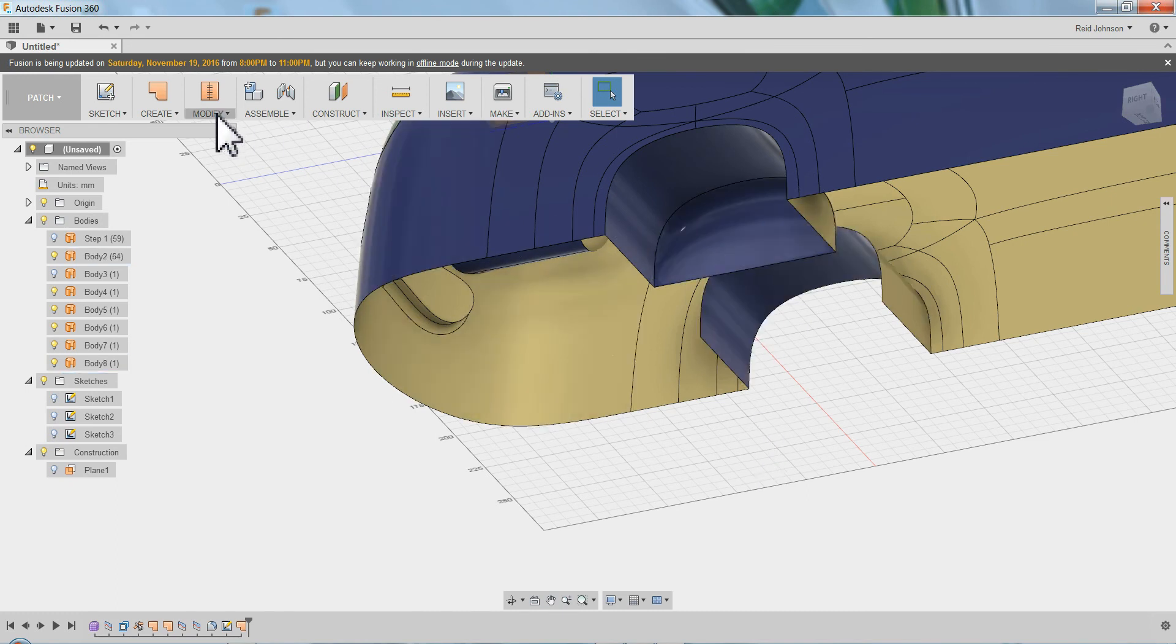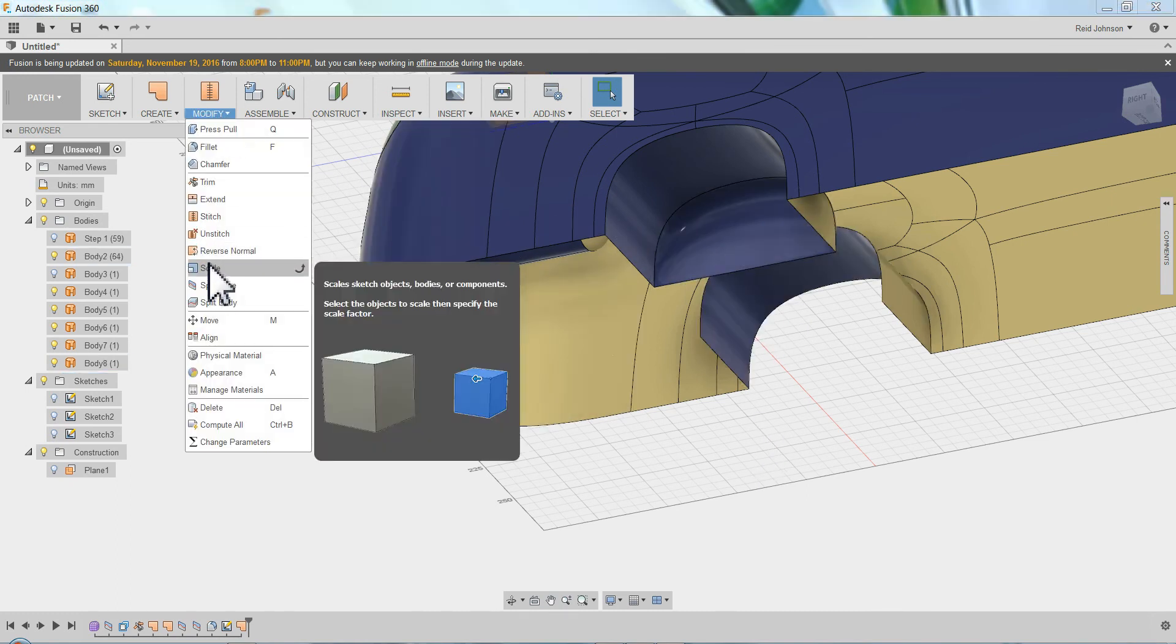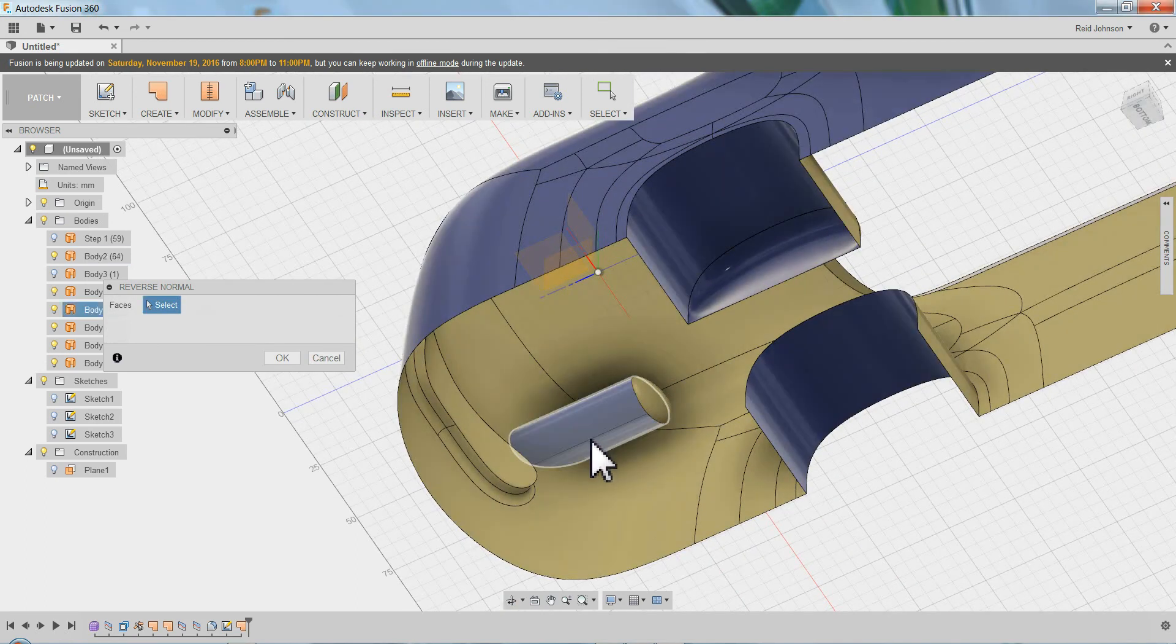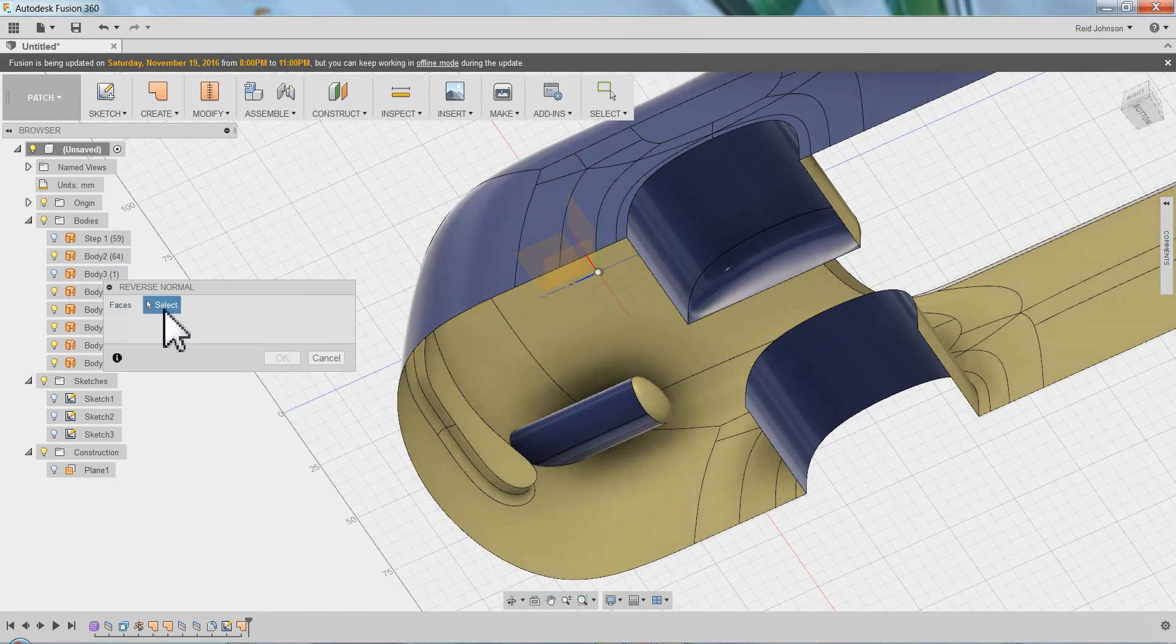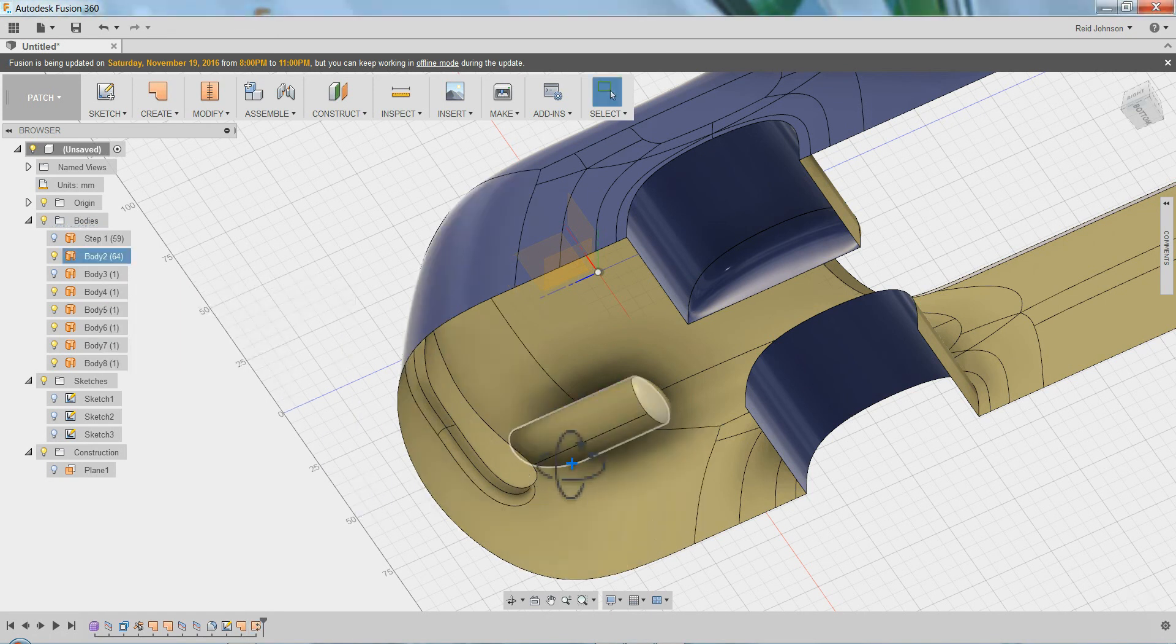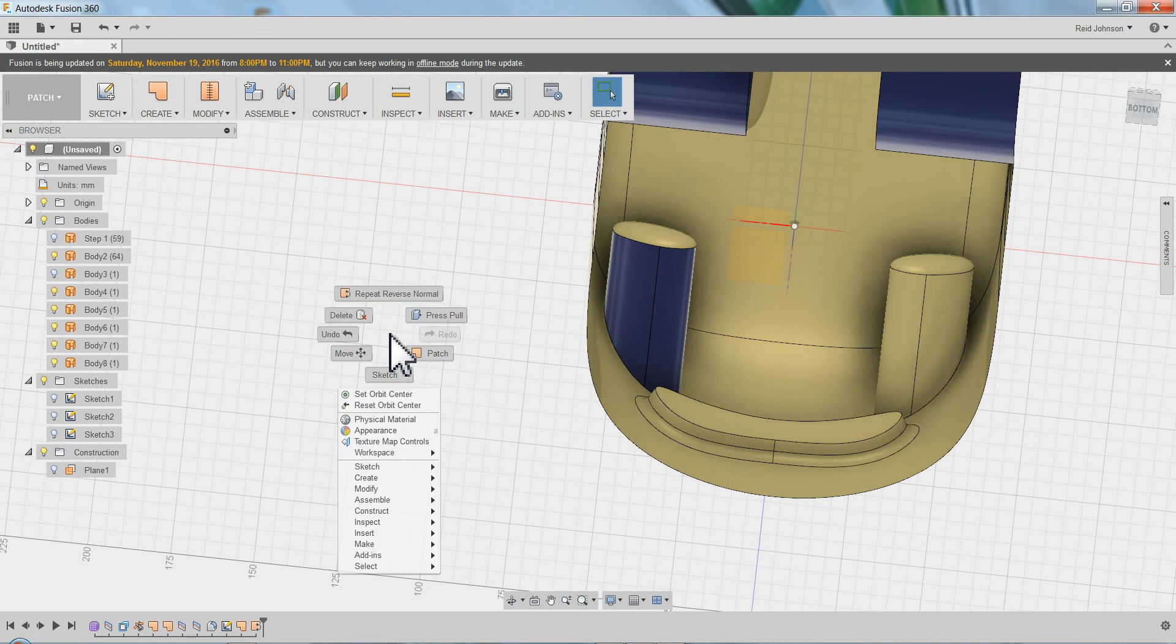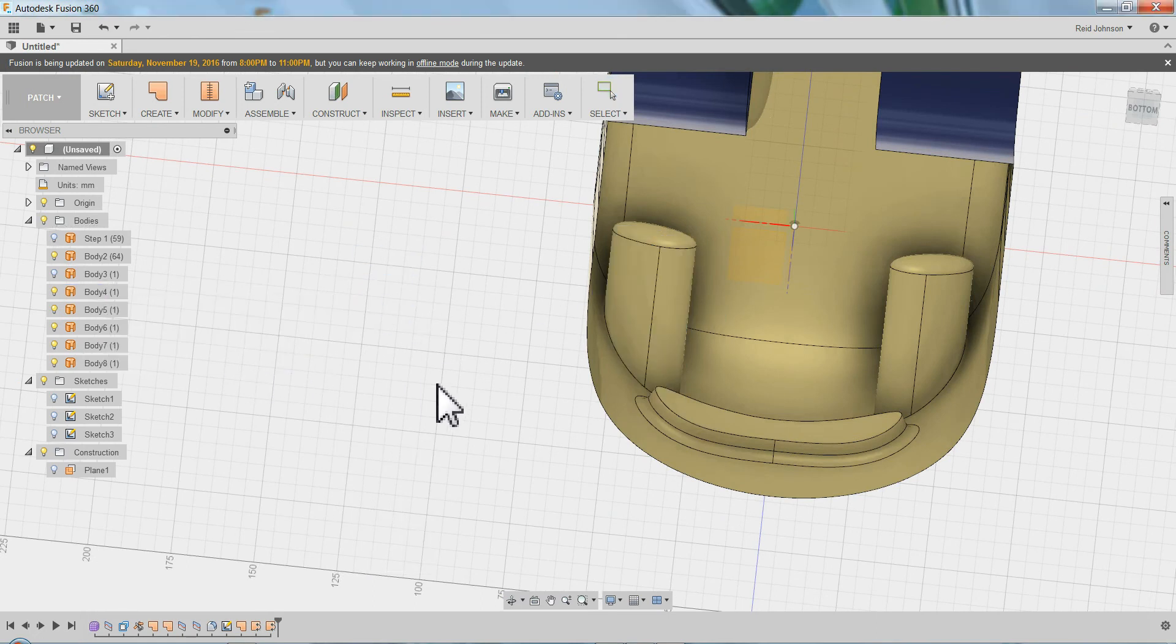Sometimes it flips the normal. So there is this modify reverse normal. You can see right here it's painted on the wrong side. Click that. Let's see, click this, say okay. You want the yellow to be on the inside of the car and your paint to be on the outside of the car. Reverse normal. Okay.